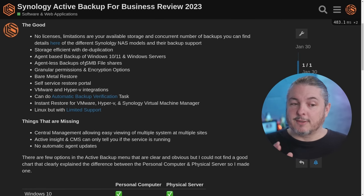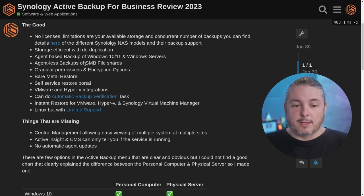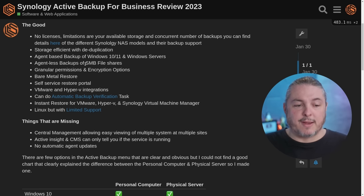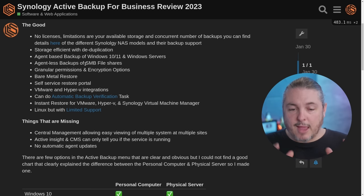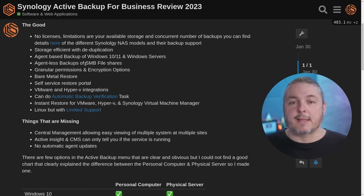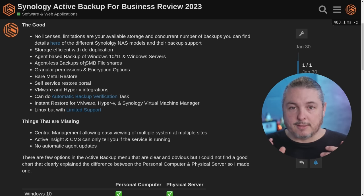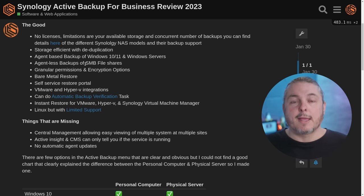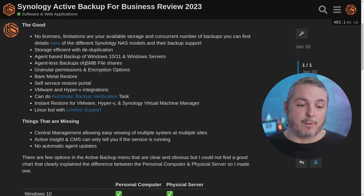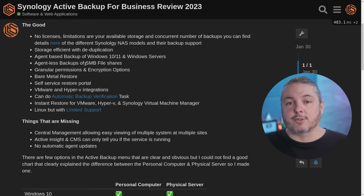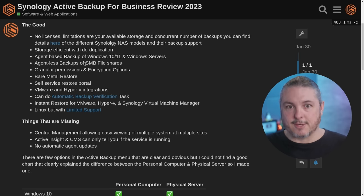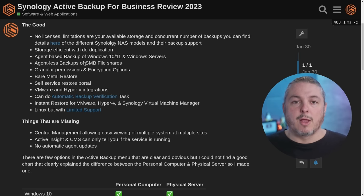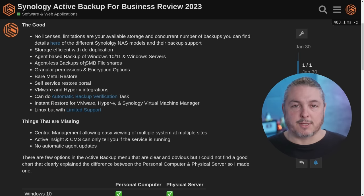The first good thing about this is no licensing, no subscriptions. Limitations are your available storage and the concurrent number of backups, which you can find details on for the different Synology NAS models and their backup support. They have a list that gives you how many backups you can do simultaneously. It's not an upsell or a feature you buy — it just comes with a lot of different models.